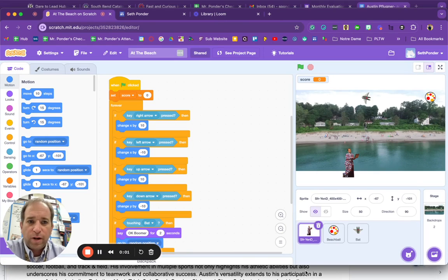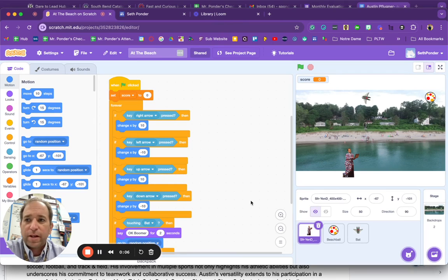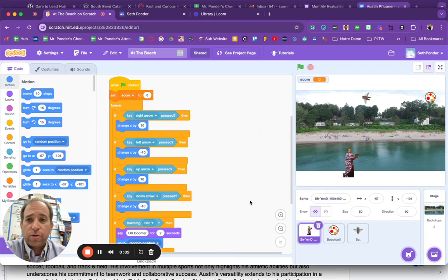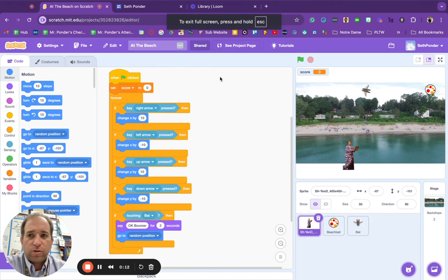This video is going to show you how to take a finished Scratch project and drop it onto your website. For example, we use Google Sites for students to build websites. So super easy.